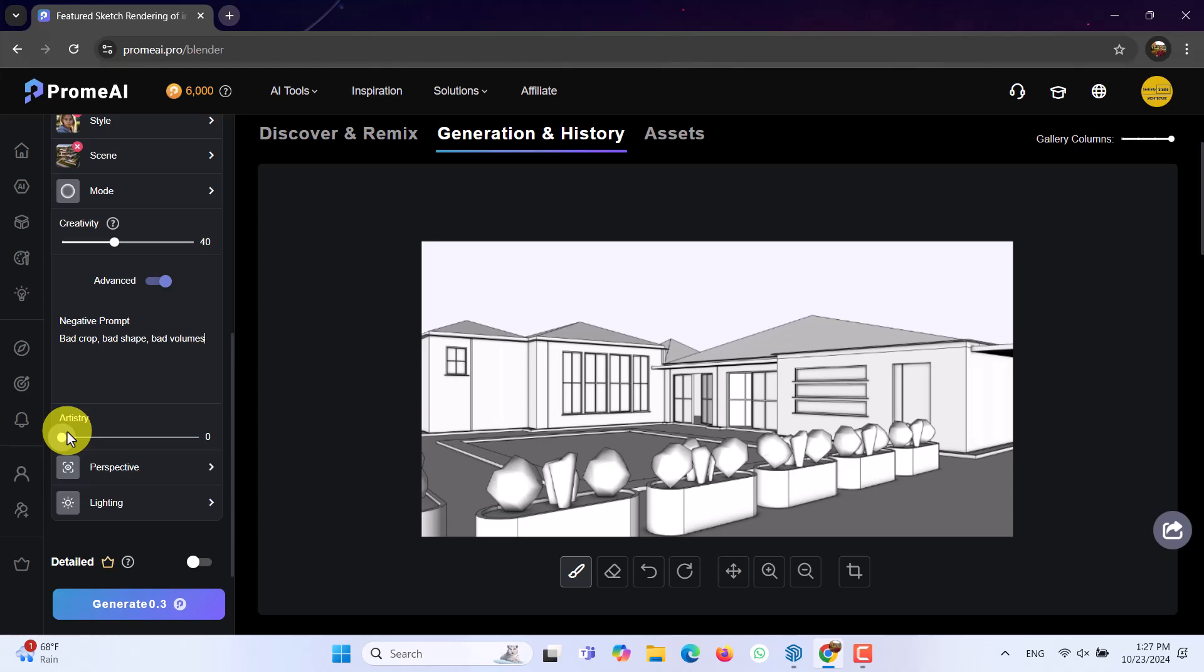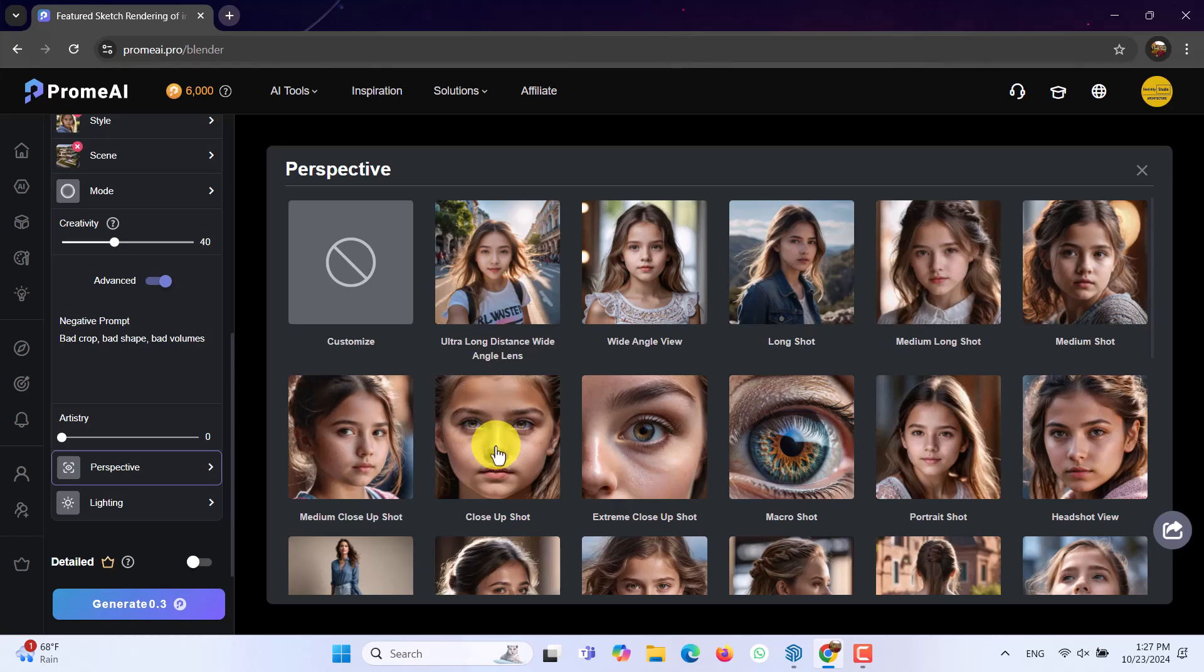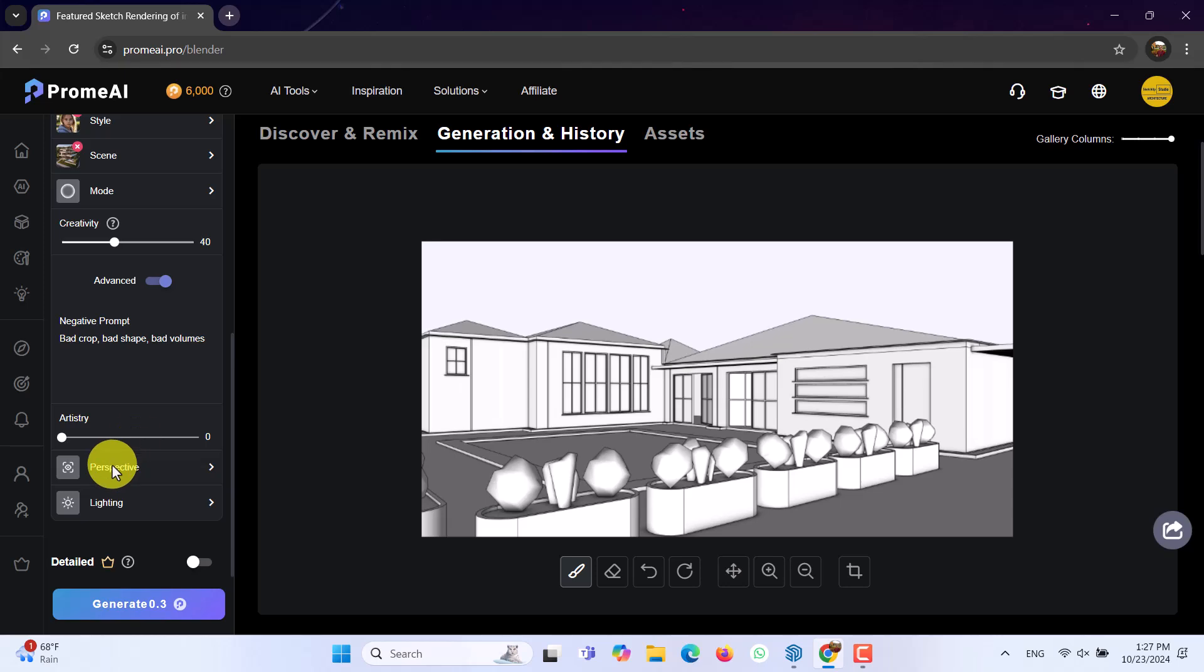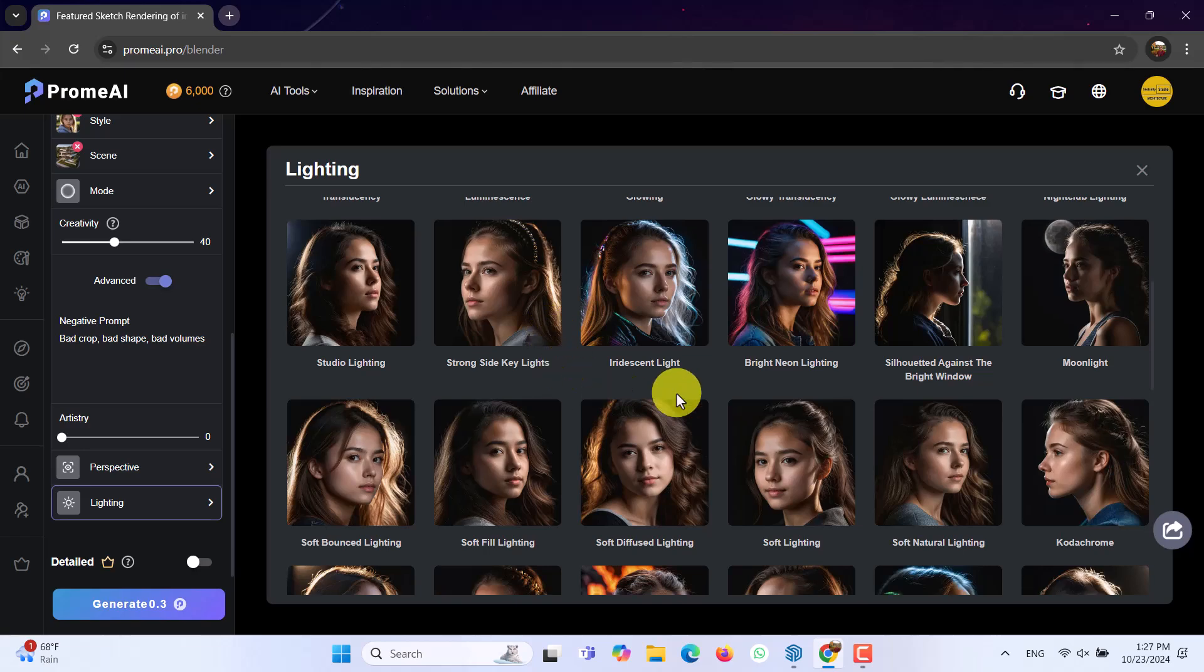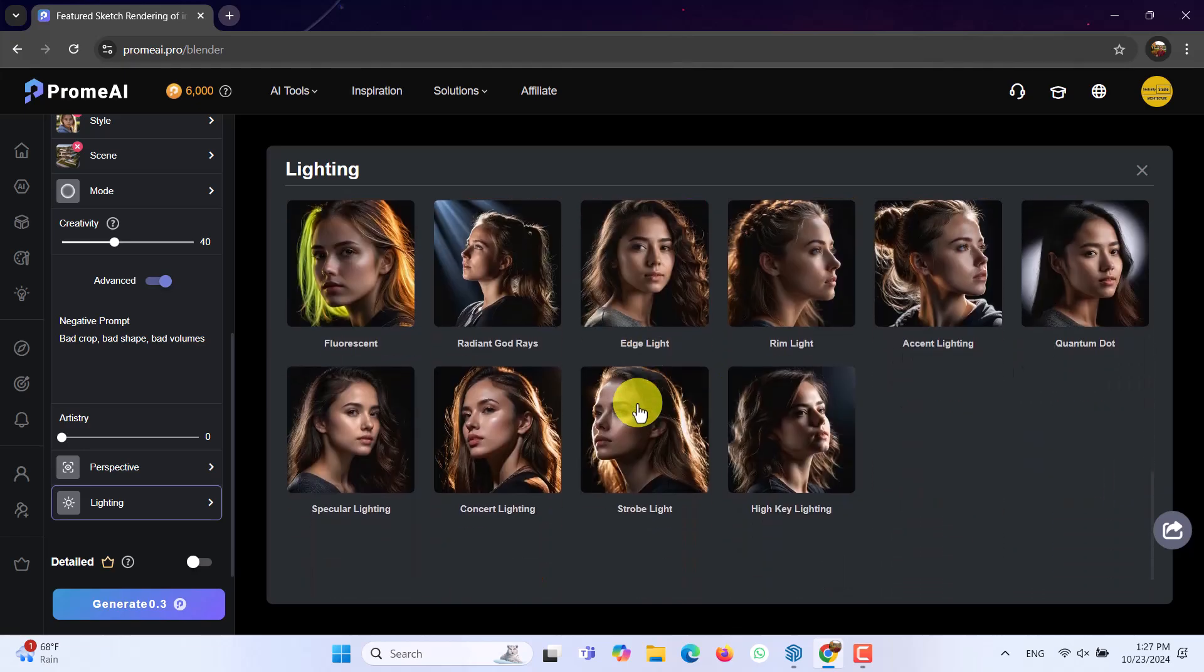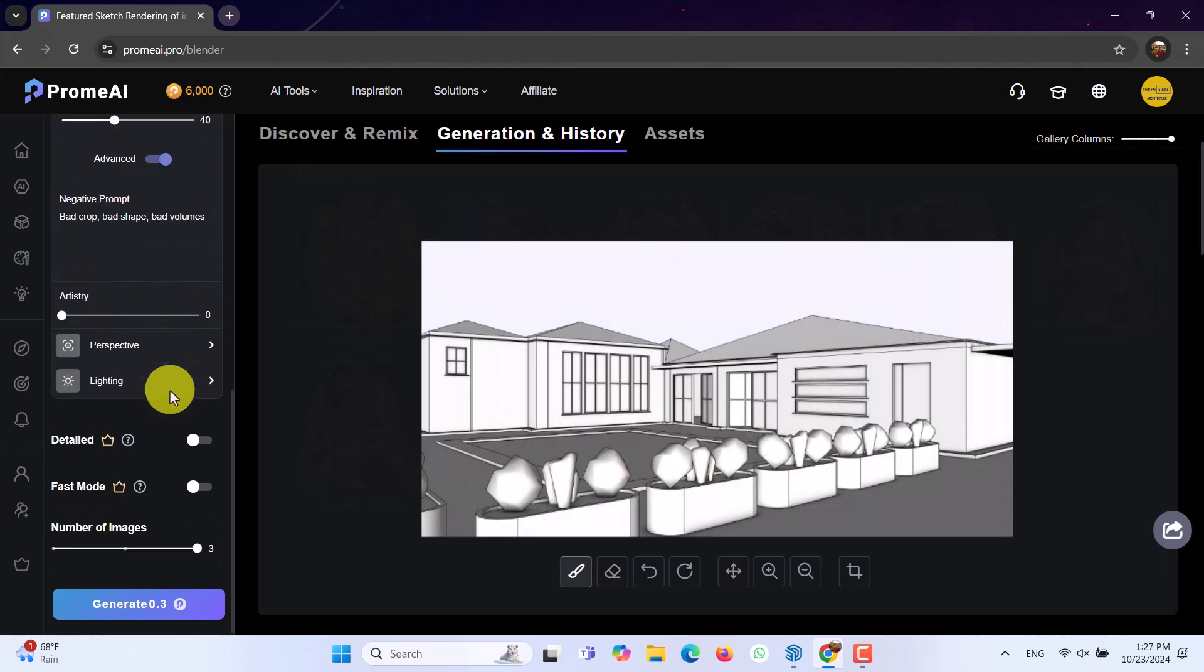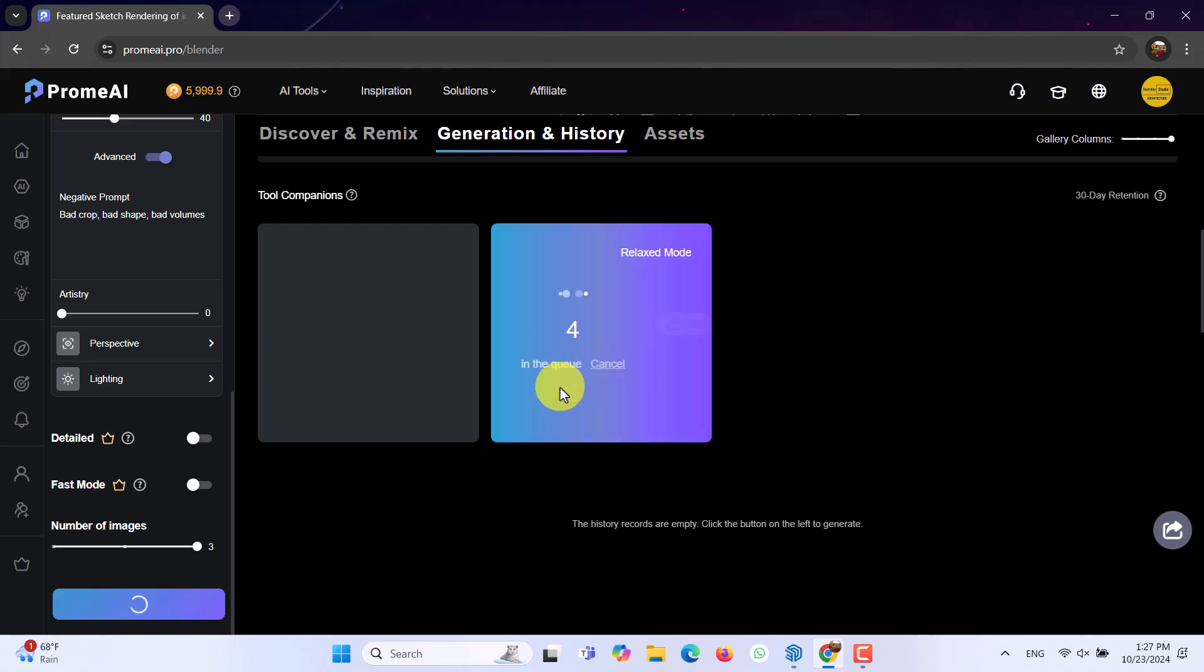In this case, we have perspective and lighting. I can click under perspective. And you can see what really happened in here. I prefer to don't use it for some reasons. Because it's not really matched with the architecture project right now. But in the lighting, you can use some type of lightings. If you have some type of camera shots like this. But I don't want to use them. I'm going to click on the generate to see what really happened.